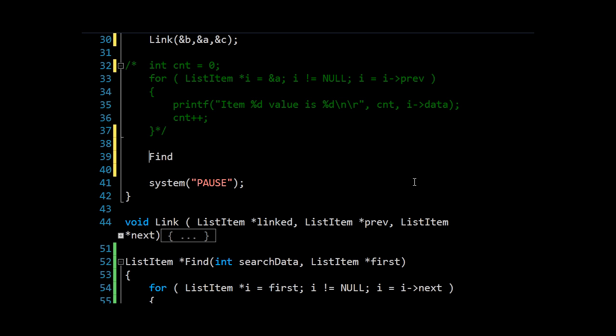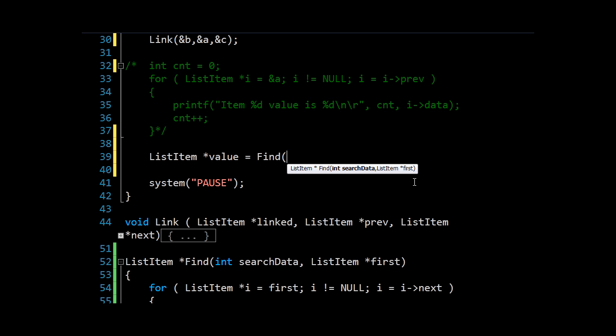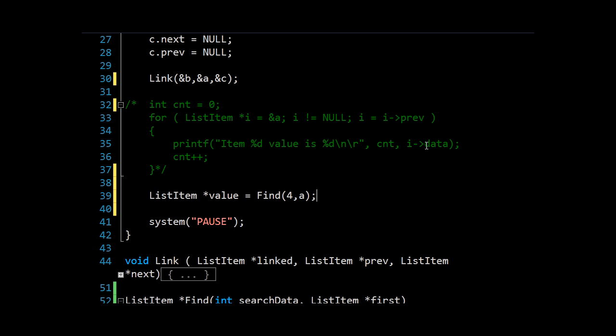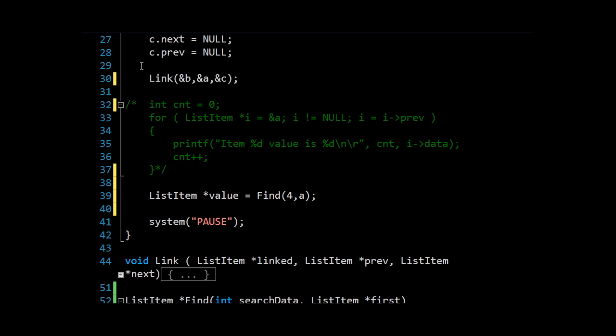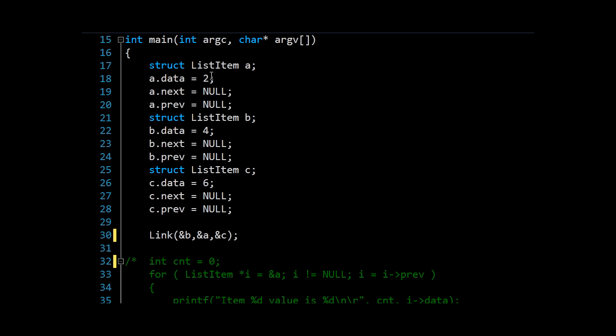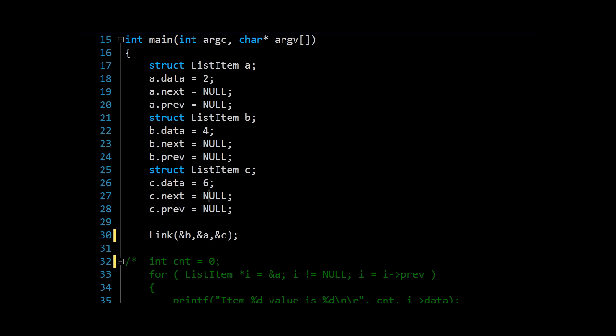And now we'll try calling our find. So we'll say list item star value equals find. And our search data will want the one that's 4. And we will pass in A, which was the first element in our little list of items A, B and C, which have values 2, 4 and 6. So we should be getting B back here.